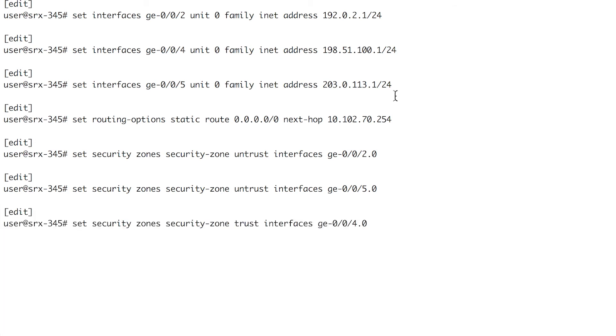One or more interfaces in the trust security zone. Here we assign the logical interface GE-0-0-4.0 in the trust security zone.